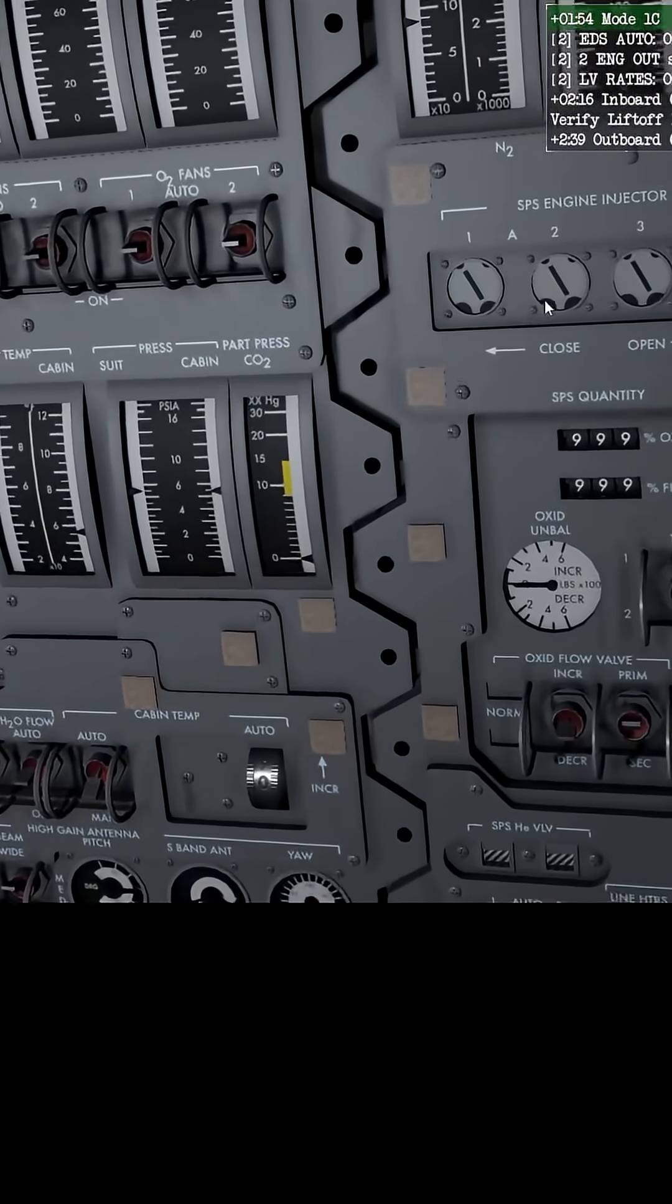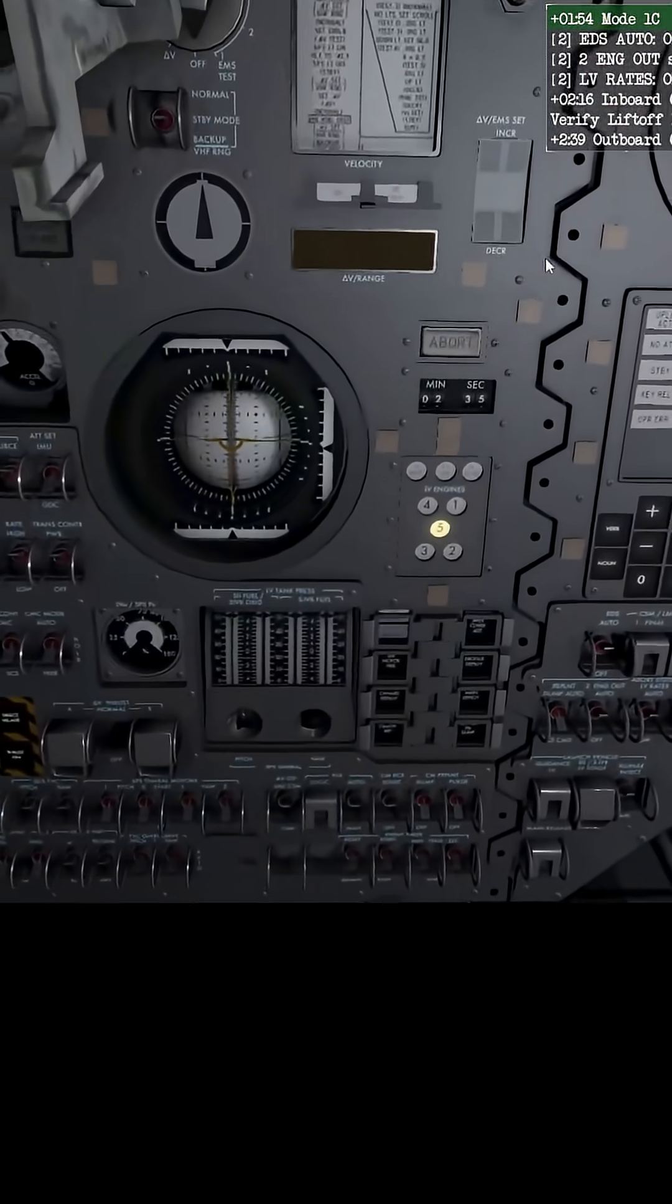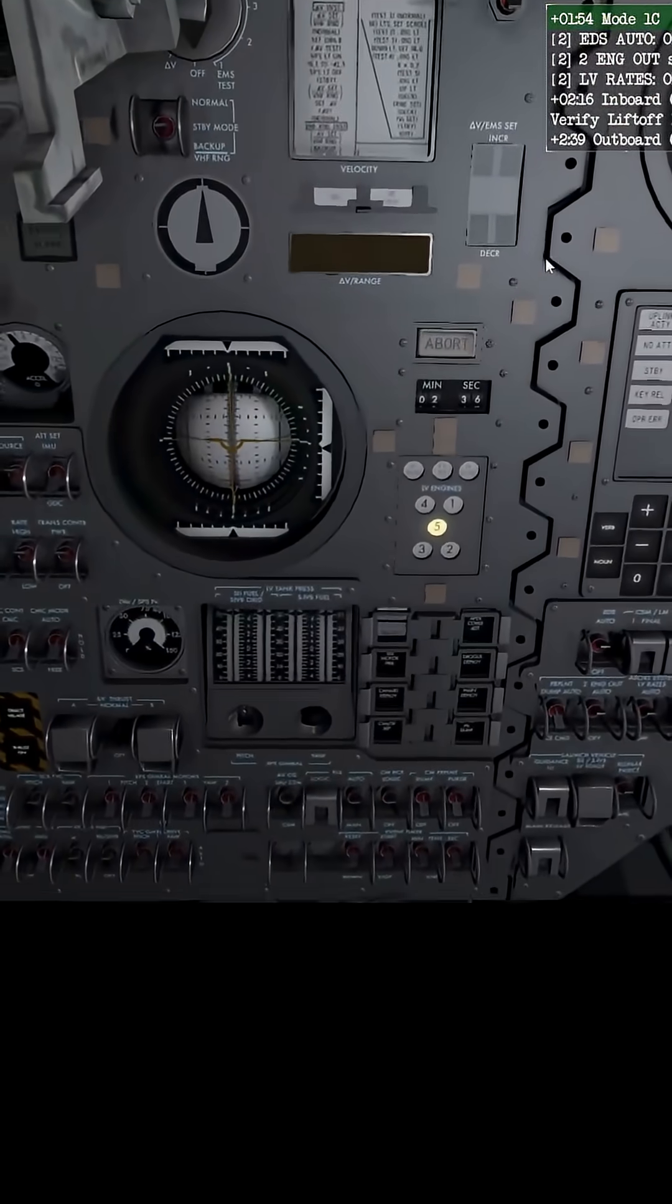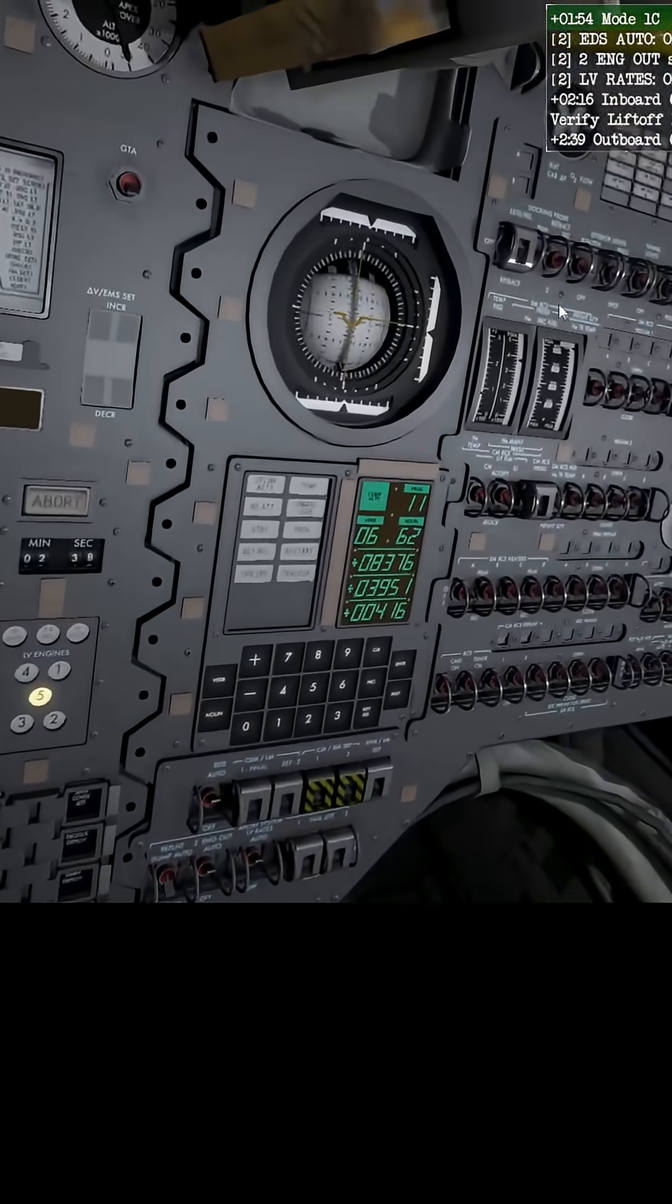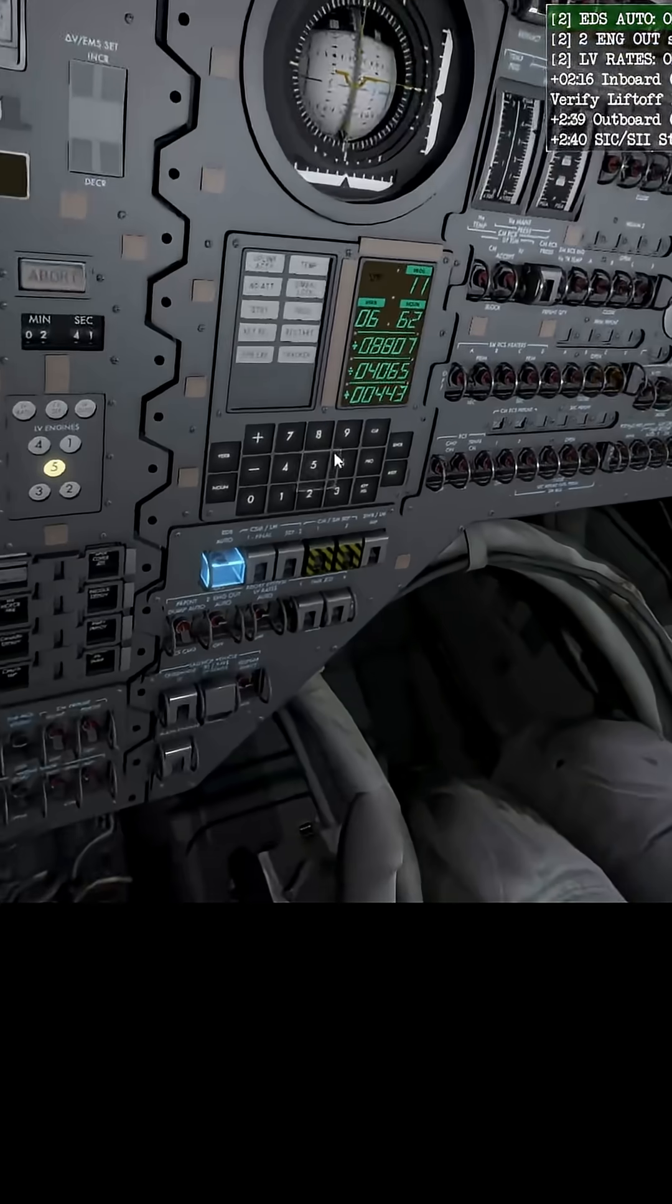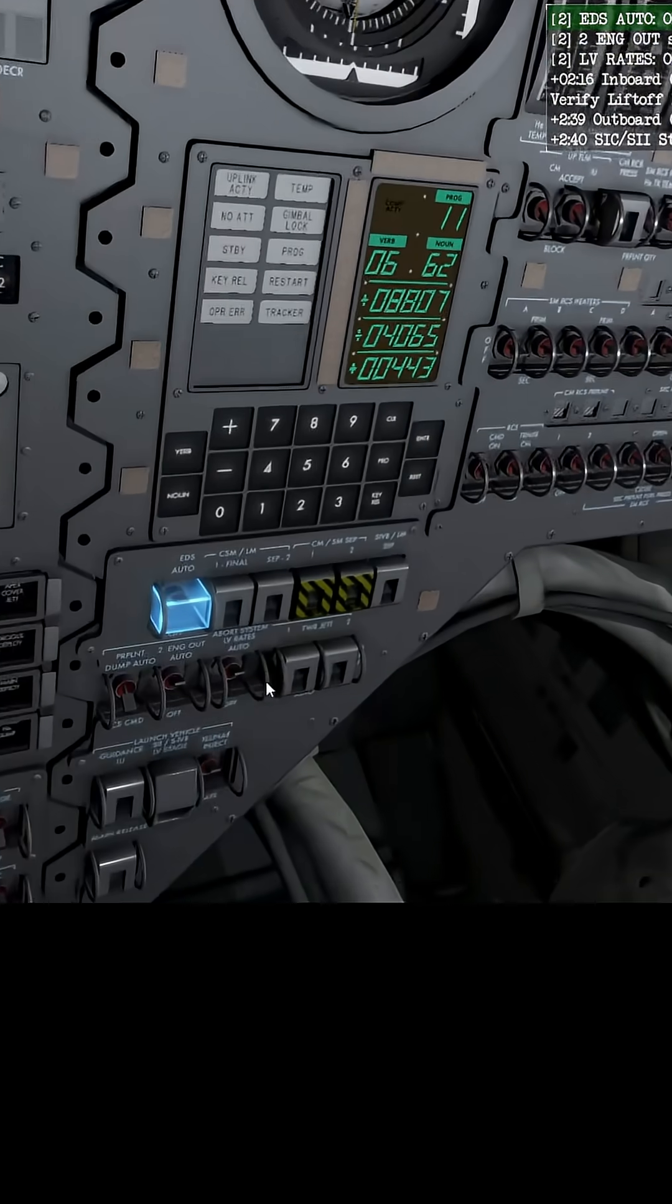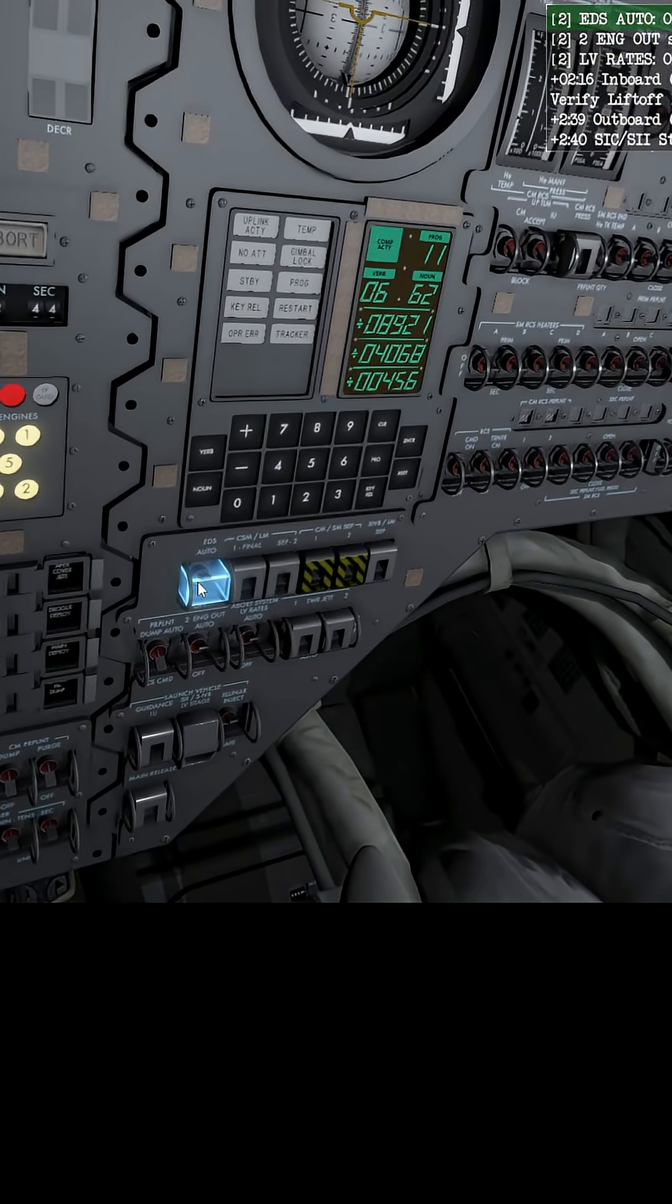At plus five, one minute and 54 seconds, we're past that, okay. EDS auto. Oh, oh dear.